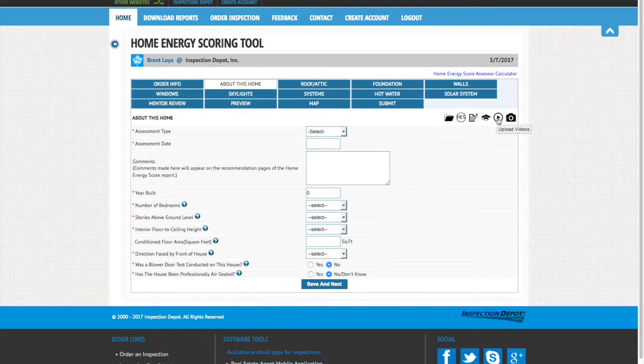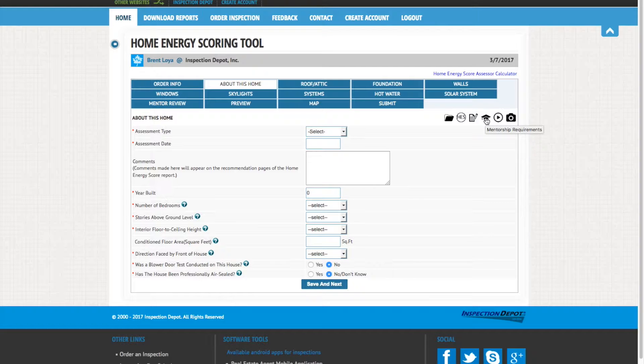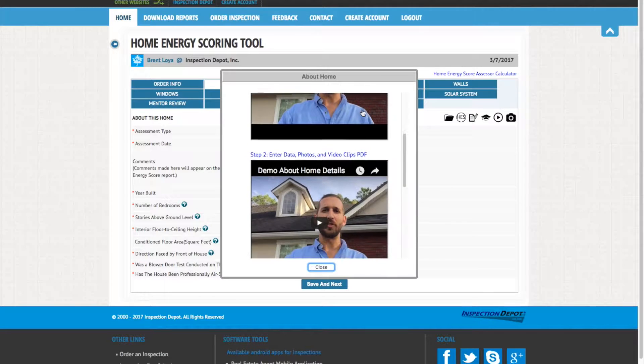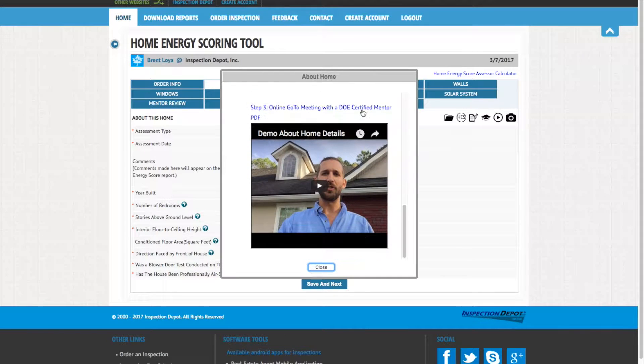You can upload your video clips for this section by clicking on the video icon. To review the required steps to complete your virtual mentorship, click the Mentorship Requirement icon.